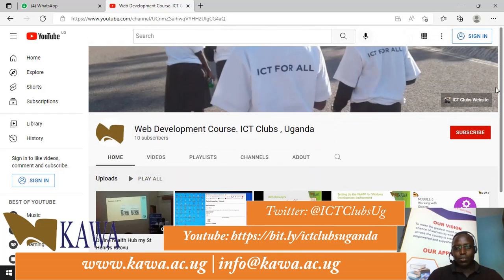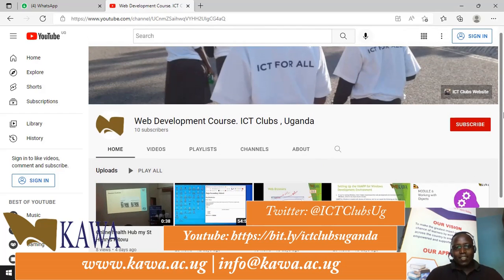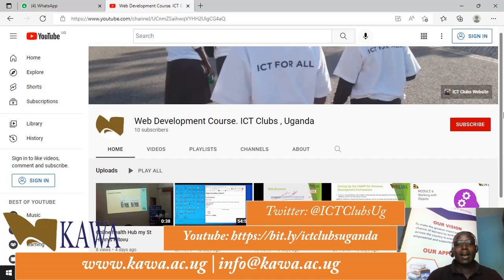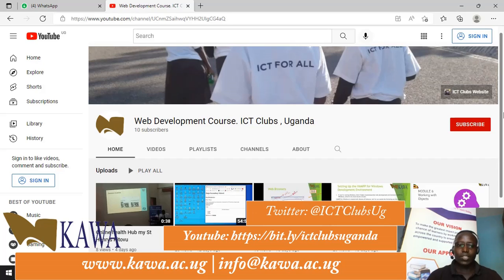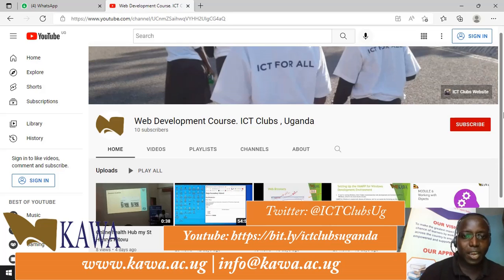That's it for today's tutorial. Thank you so much for listening. In the next tutorial we shall look at how to link within the current section or within the page you are working on. Thank you so much for watching this video. You can go to our YouTube channel, like it, and watch more videos.